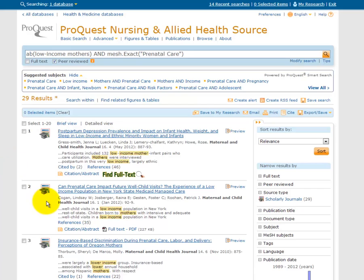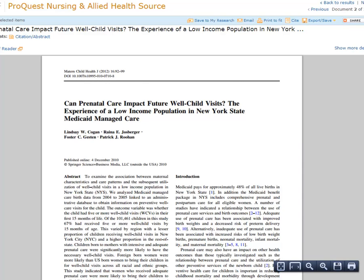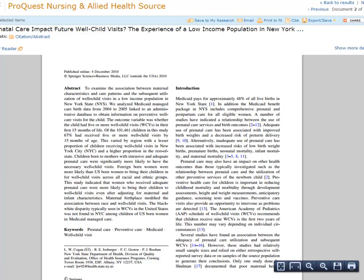I see this second article with the title, Can Prenatal Care Impact Future Well-Child Visits? The Experience of a Low-Income Population in New York State Medicaid Managed Care. I can click on the title to read the abstract or summary of the article. What I'm going to be looking for is that this article is a research study — it should be based on evidence that was gathered by doing research and discussing the conclusions that the authors drew from their research.